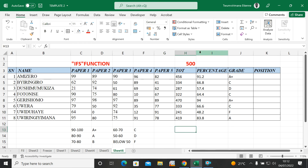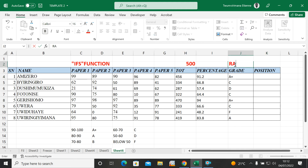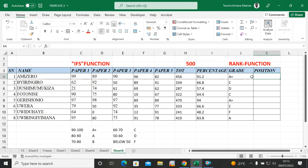If you have a very long list, you can put grades for everyone with their score, percentage, and grade. Now let's see who is in first position. To assign a position, I need another function called the RANK function.